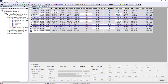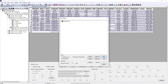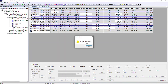Before we can use any anti-collision features, we need to ensure we have at least one offset well selected. If we try to run an anti-collision scan or open any plots without offset wells selected, it will flag up an error. For example, opening the separation factor plot without offset wells selected gives us a 'no offset wells selected' warning.